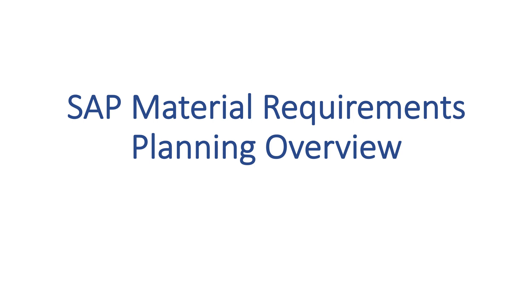It also keeps supply chains efficient by avoiding too much inventory. MRP relies upon data from the production planning and materials management modules.